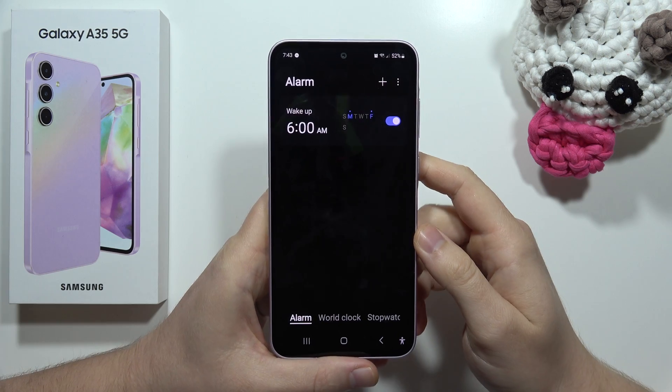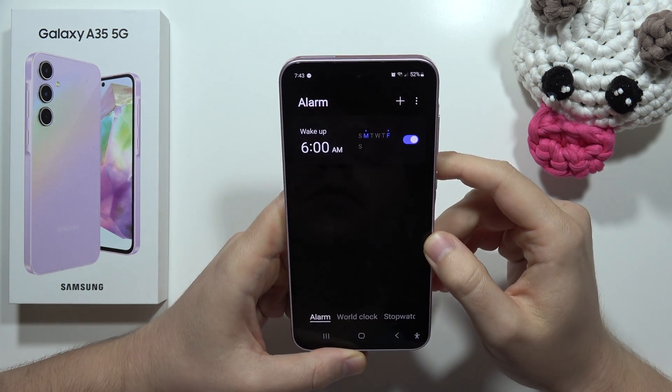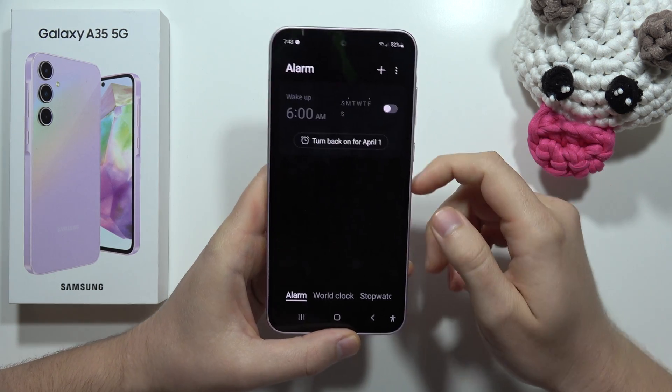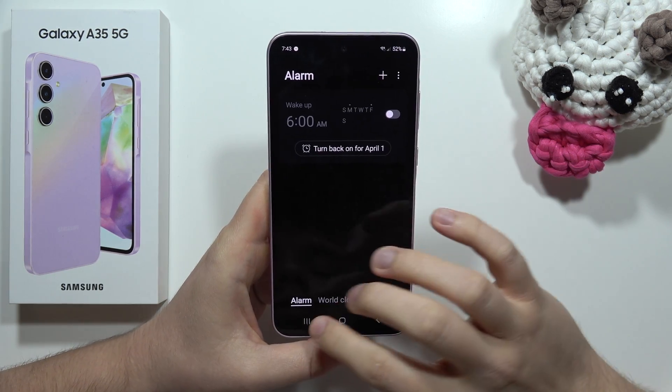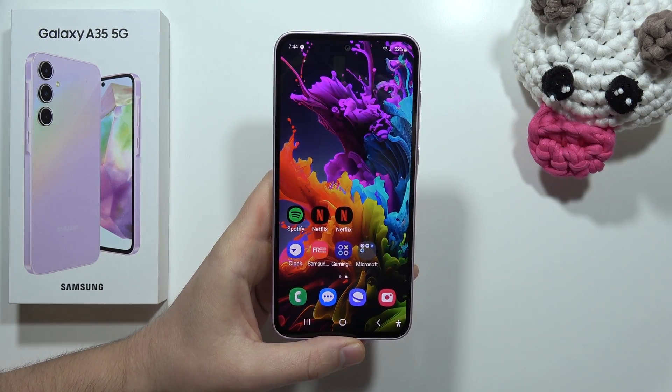Click Save to finish. You can add multiple alarms, and to turn them on or off, just click on the switcher next to each one.